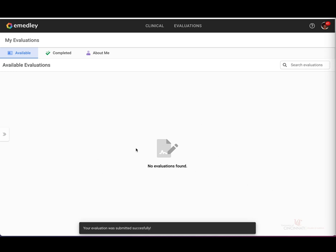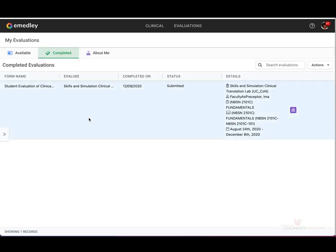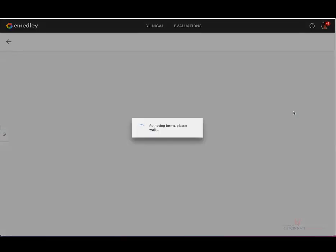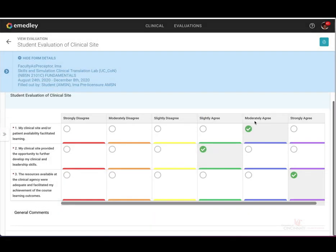You'll see here that there are no evaluations to be found under the available evaluations tab. If you would like to view your completed evaluations, go ahead and select the completed tab, and it will show you a list of all of your evaluations that have been completed. If you wanted to view your responses, go ahead and highlight the individual entry and select the binoculars icon located at the right.